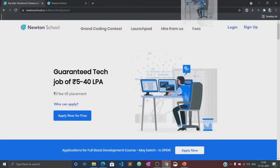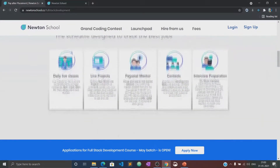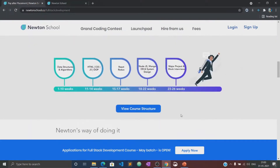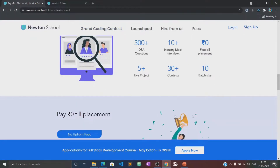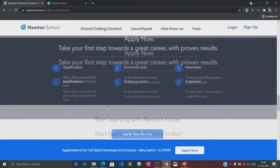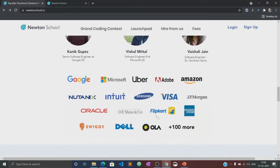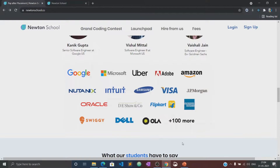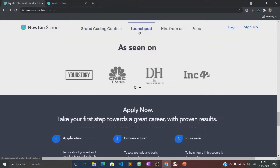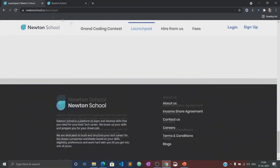Newton School first trains you for the first six months and helps you become a full stack developer. It also has a network of more than 300 great companies who hire from Newton School. Once the training is complete, Newton School ensures that its students get placed with some of the best companies in the country. The best part is that Newton School has a pay after placement program under which you don't have to pay anything until you are placed with a minimum CTC of 5 LPA.